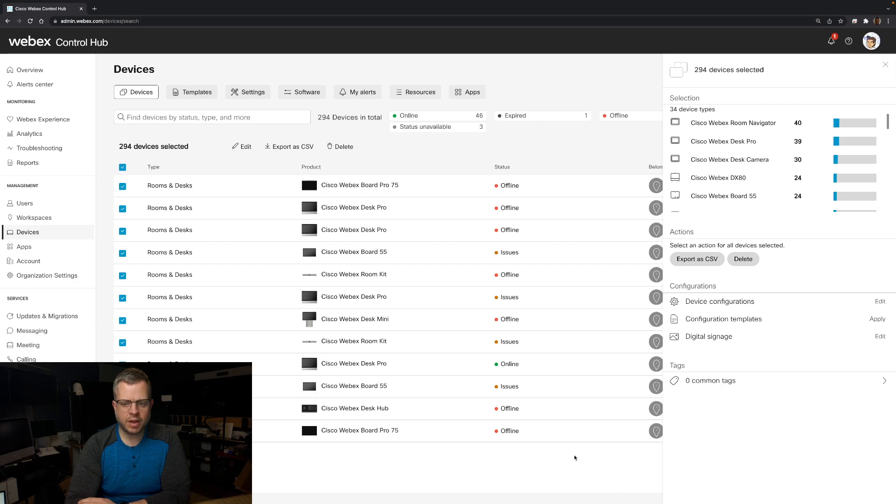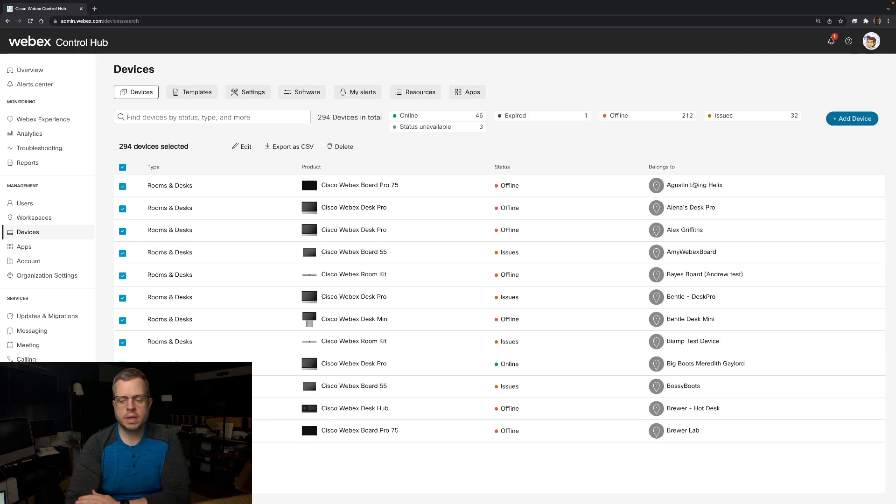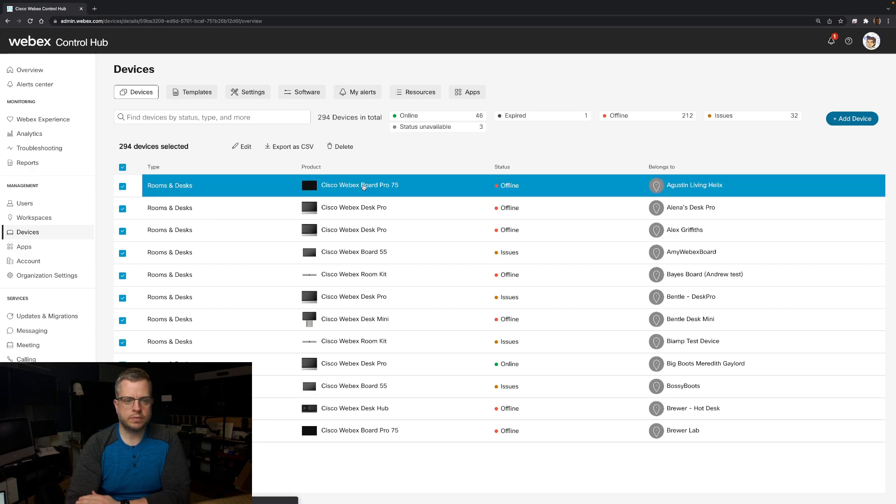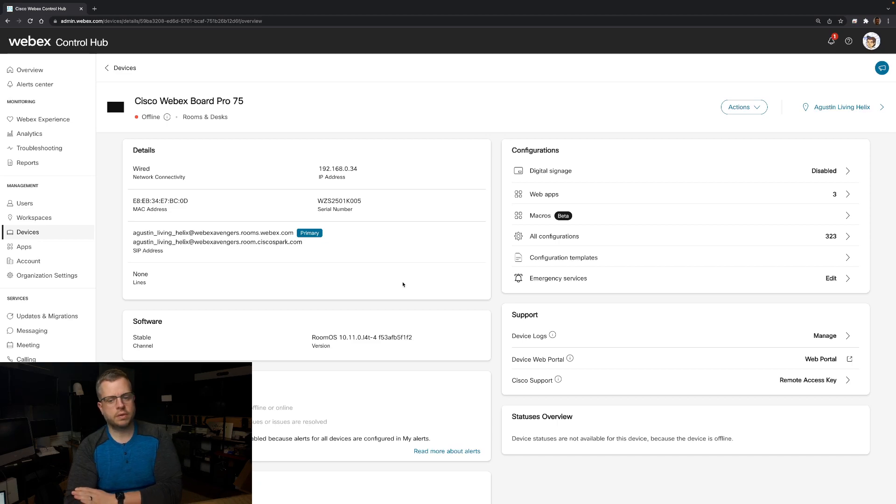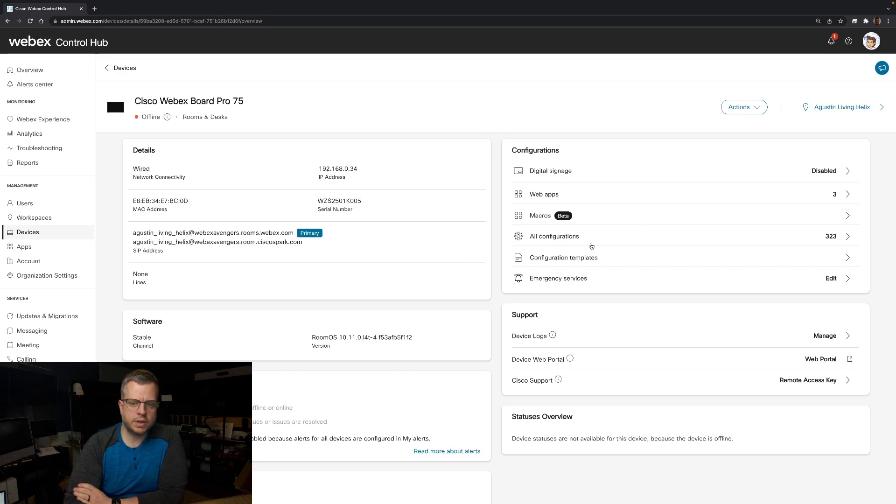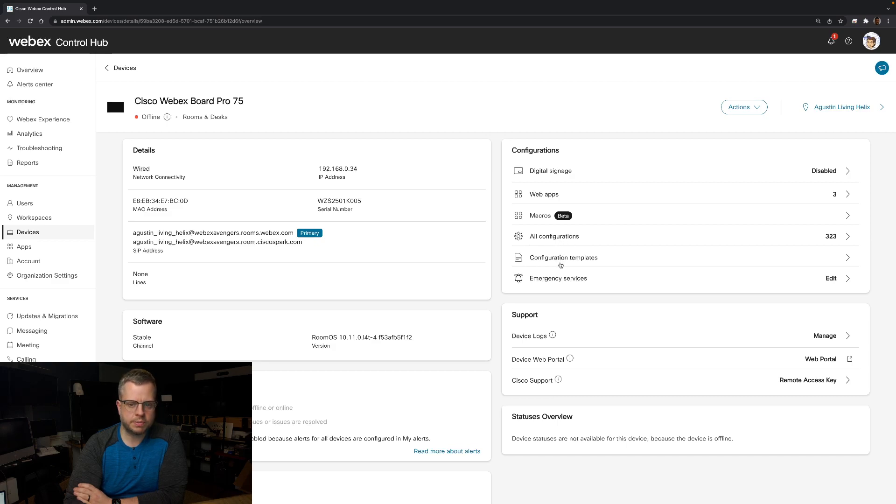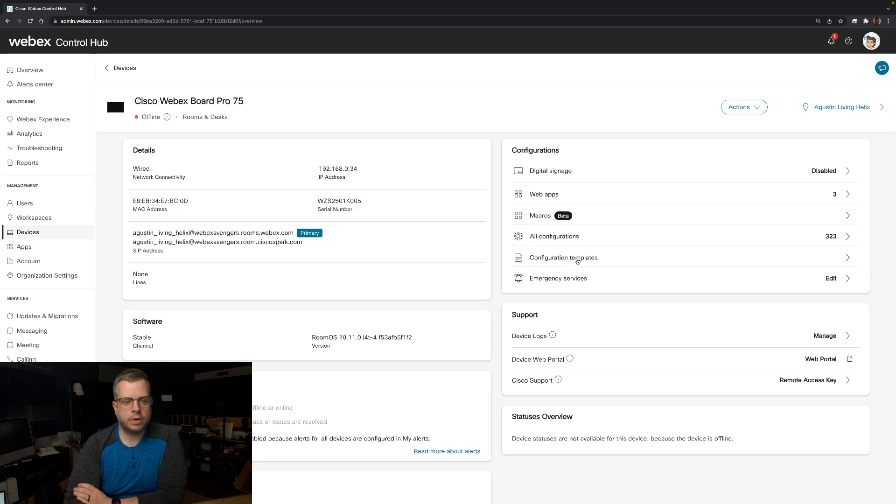And I have now applied that template. I'm also going to go here and go to one of these actual devices. We have a board pro here. This one's offline. When you go into the device, you're going to see a new configurations area here. And on this one, you're going to see both the regular configurations but now you're going to see the configuration templates.